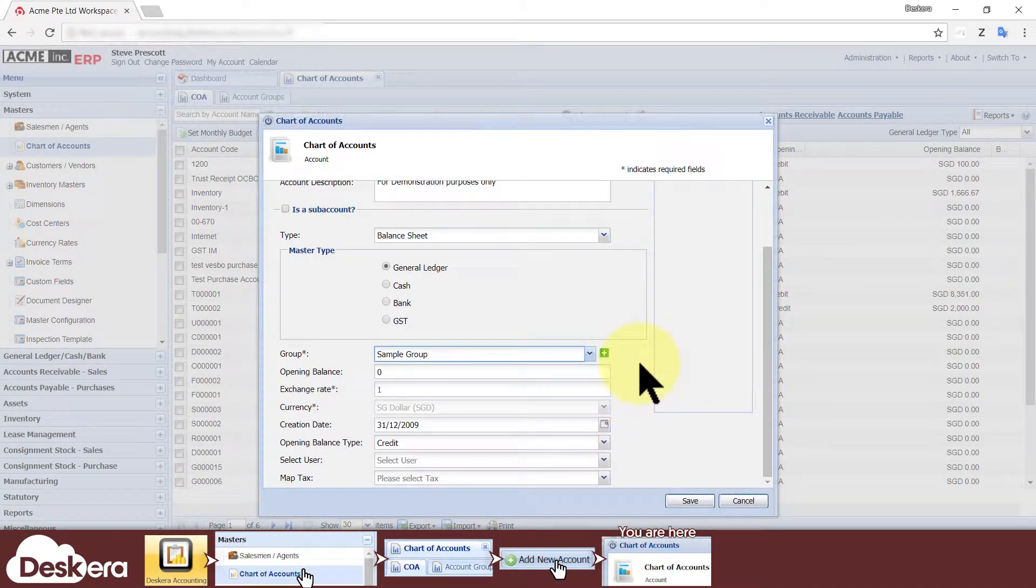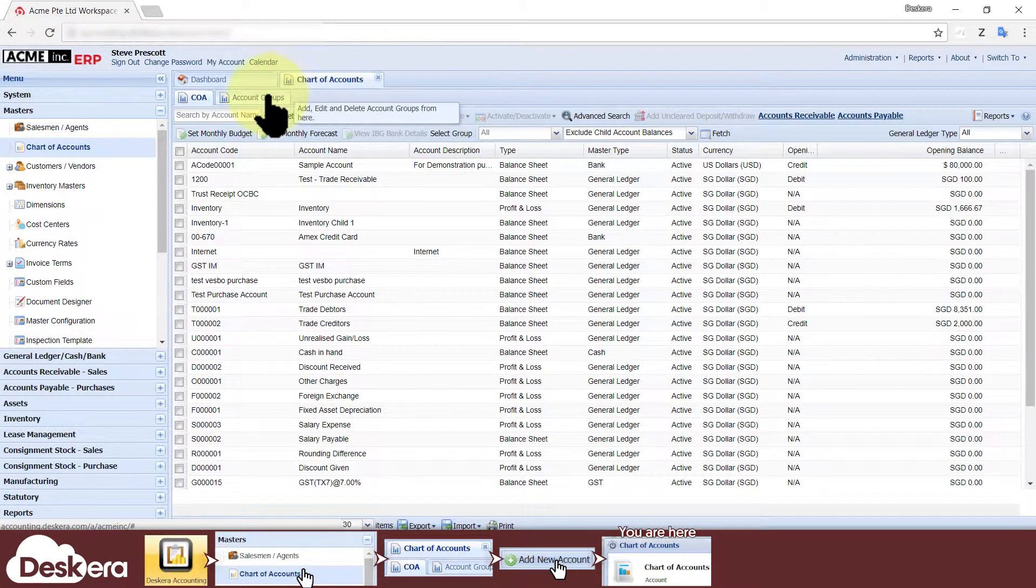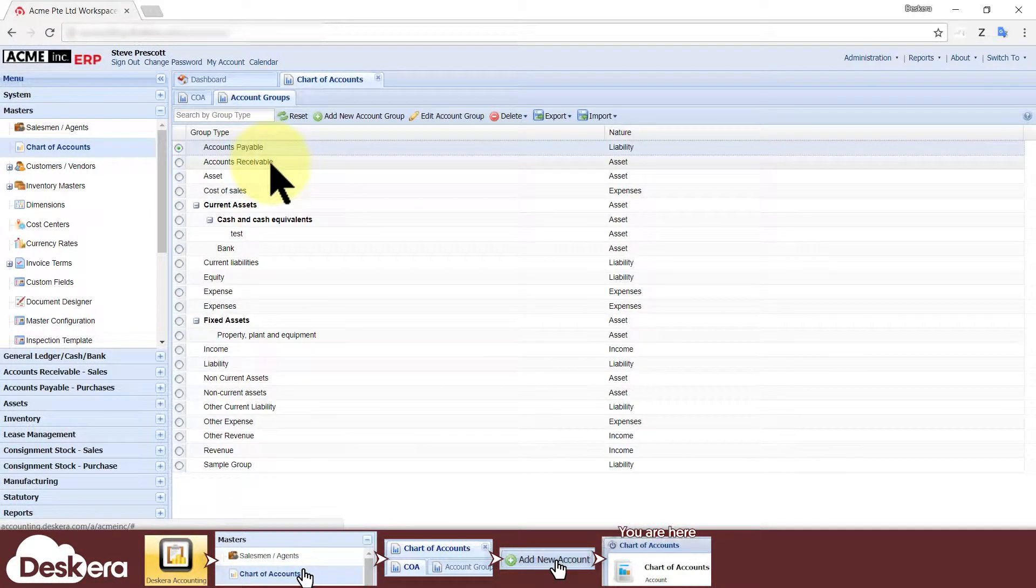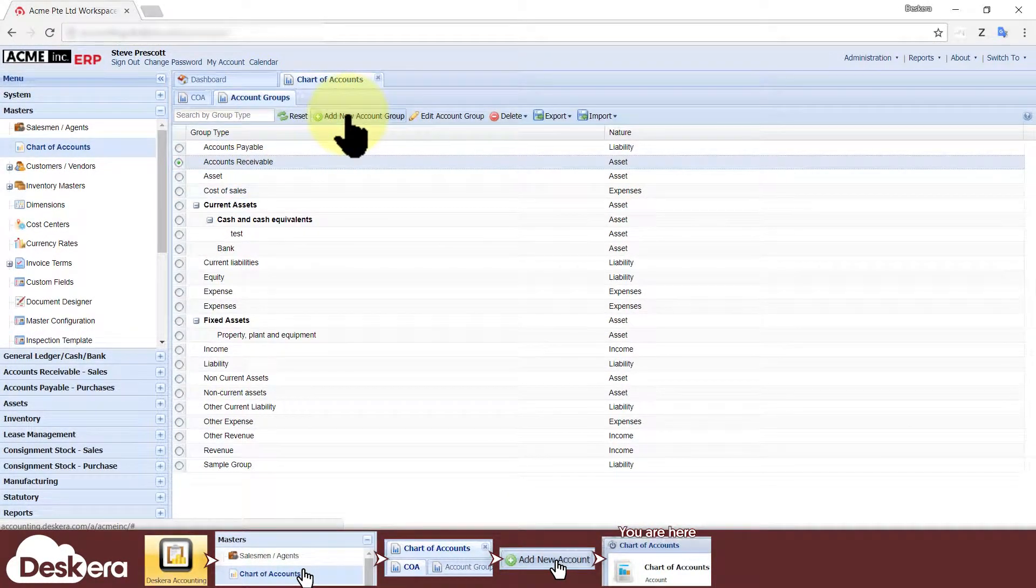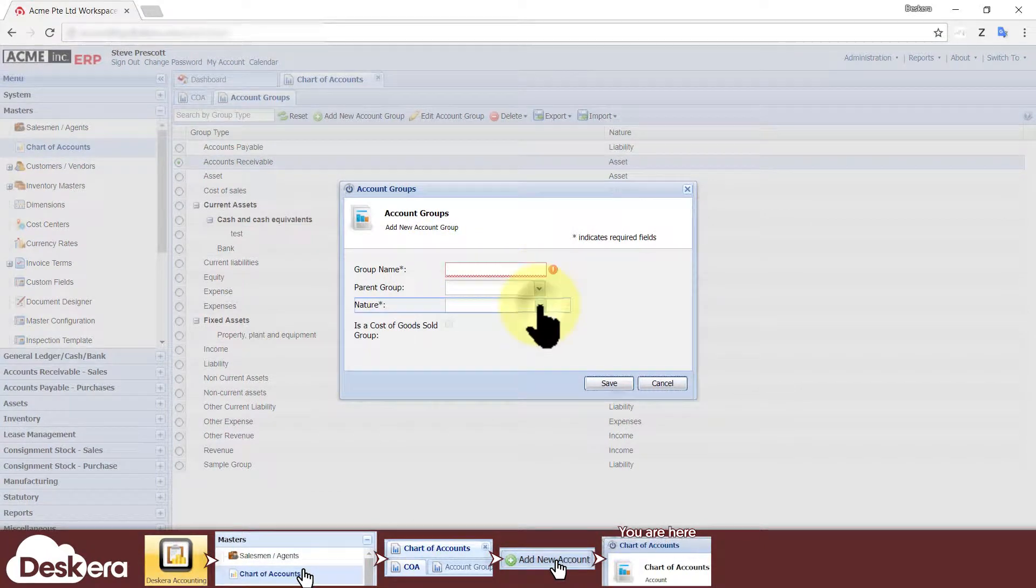On a side note, an easier way to create and manage groups is via the account groups sub tab found under the chart of accounts module.